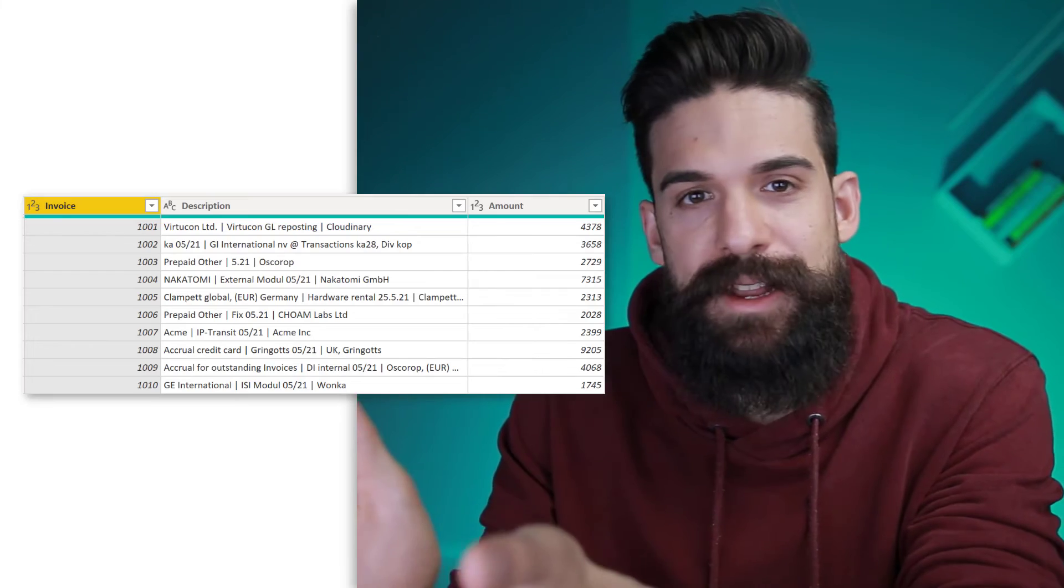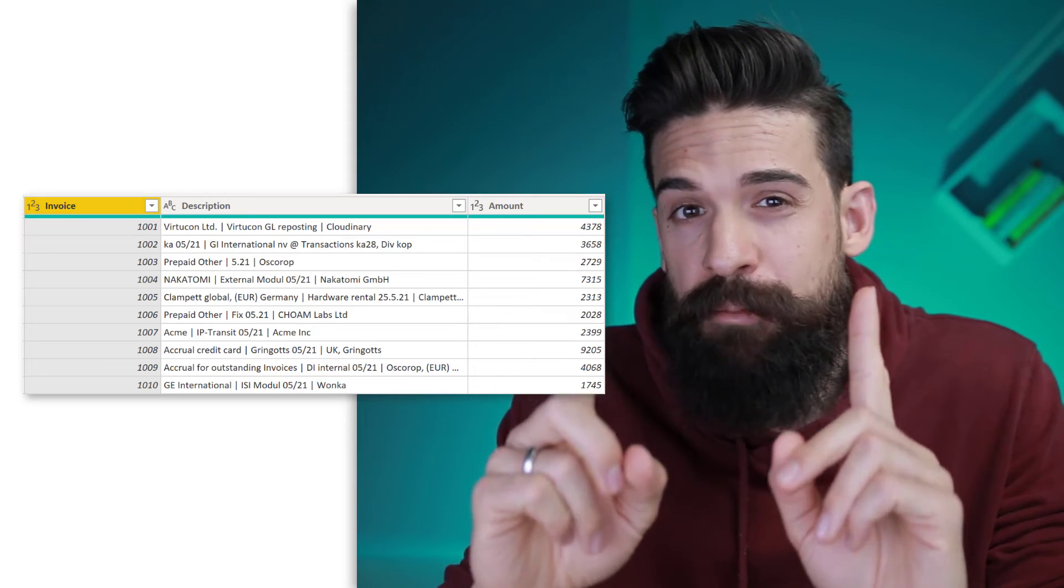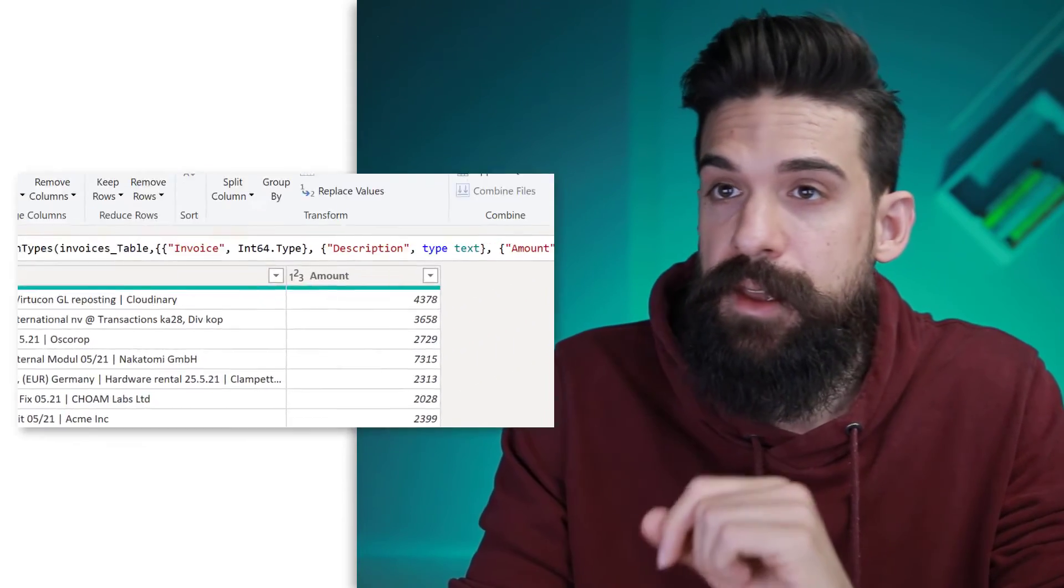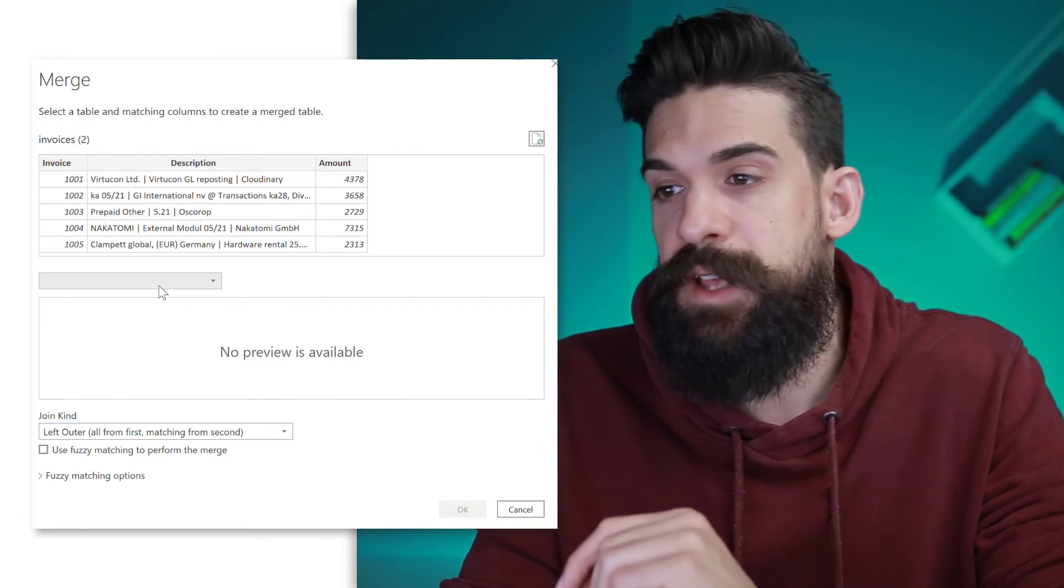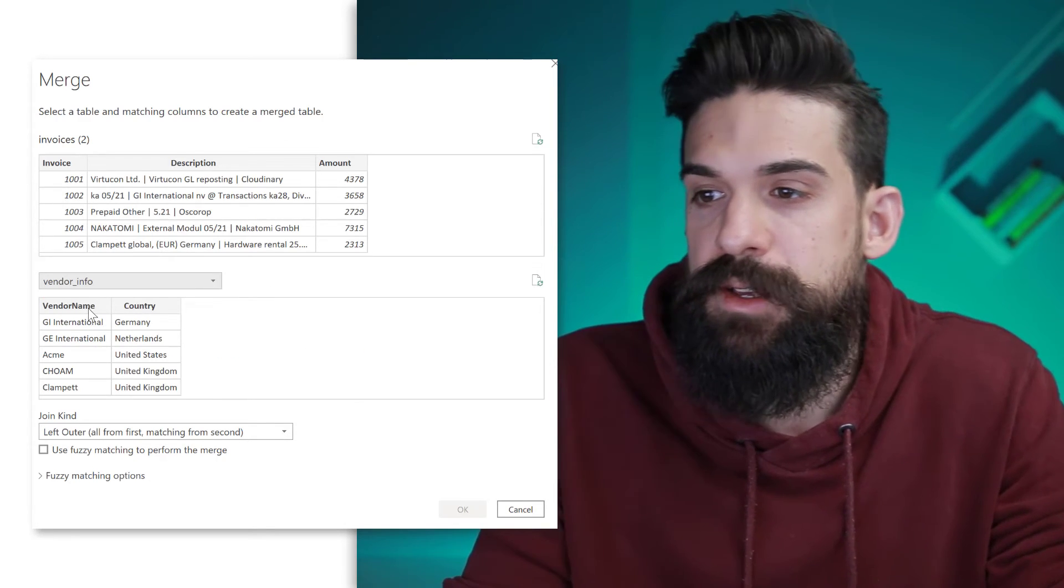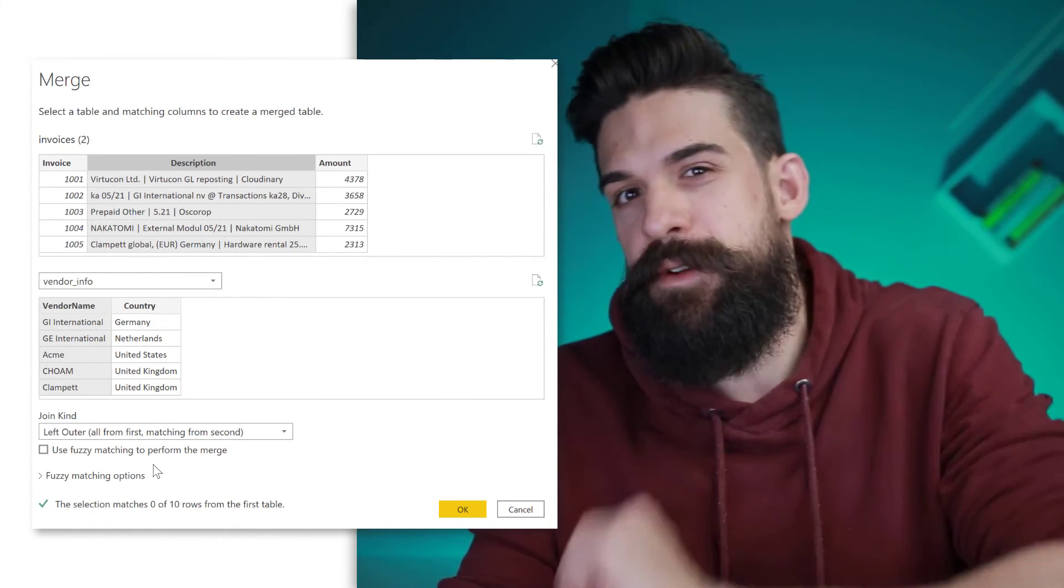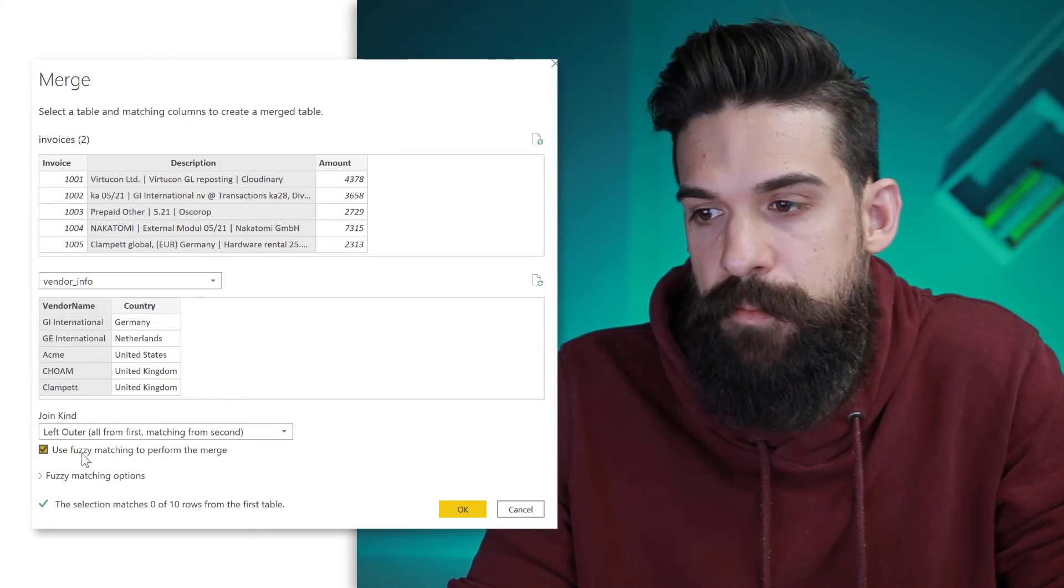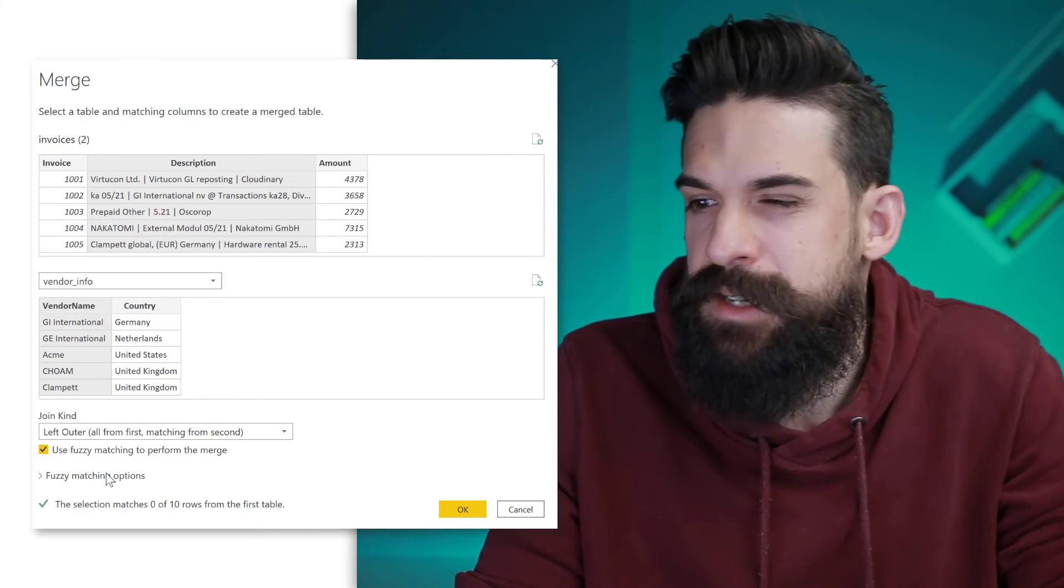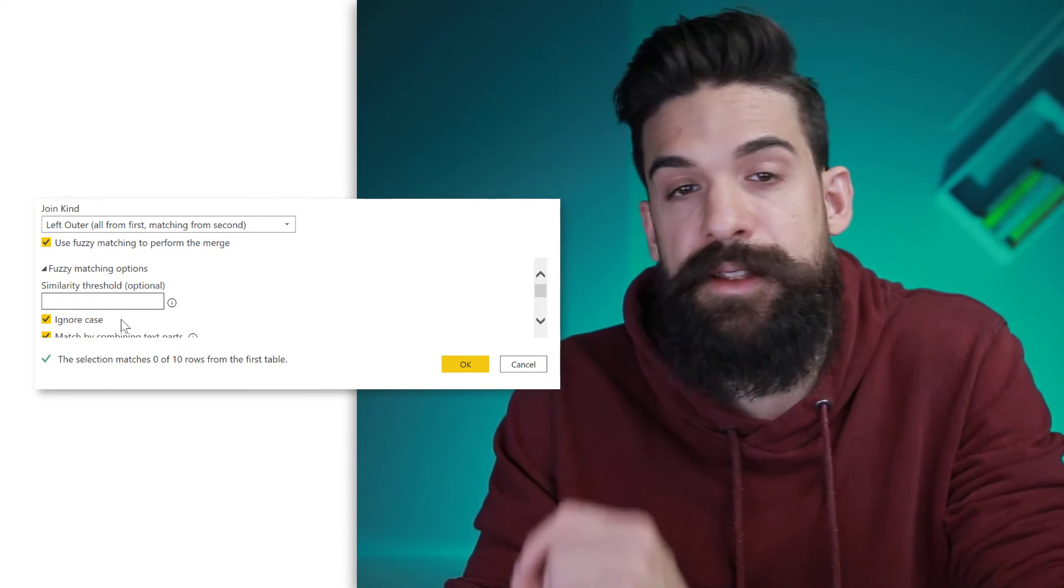Now, here we are again at the beginning, but now I'm not going to use List.Select and adding a new column, but I'm going to use the normal merge queries functionality. So let's go over here to home and then choose merge queries. And I'm going to merge my invoice table with the vendor info table. Now, I want to do the merge on the vendor name and description. However, there's of course not an exact match. However, I could maybe get there as well with a fuzzy match. Now, here the default settings still do not give you any match. However, we can open the fuzzy matching options and then adjust the similarity threshold.